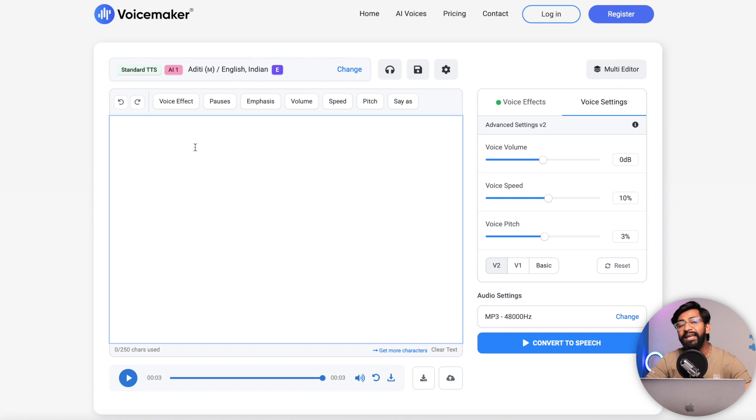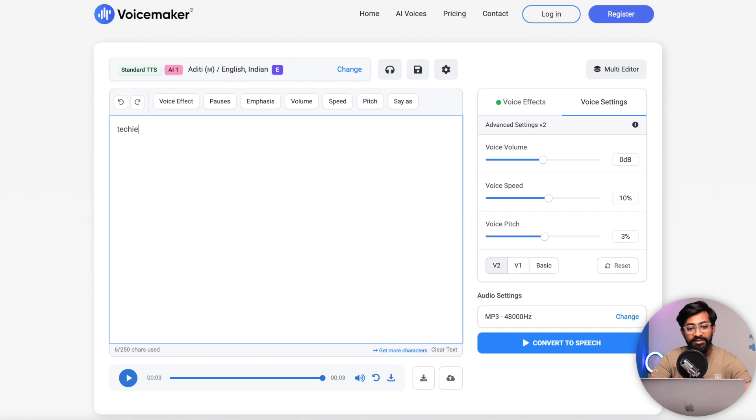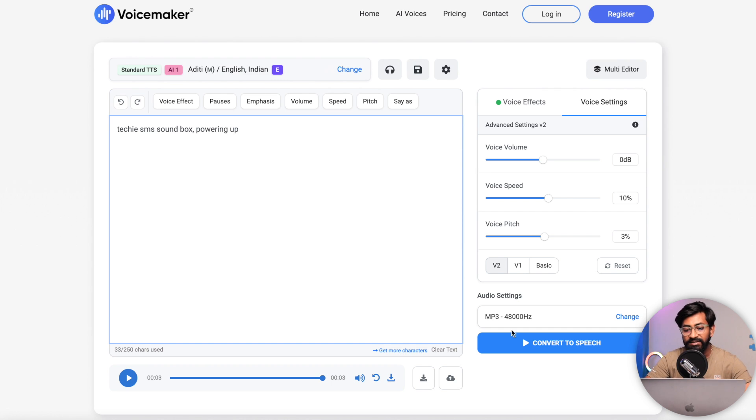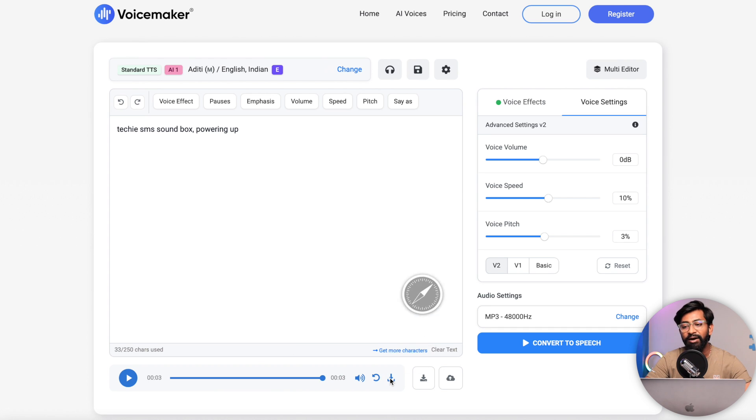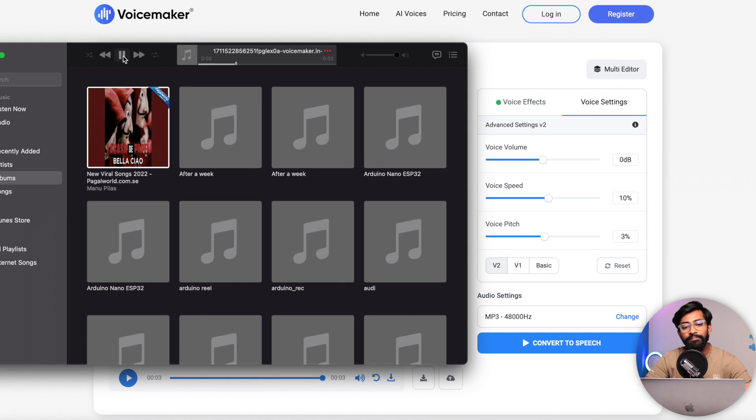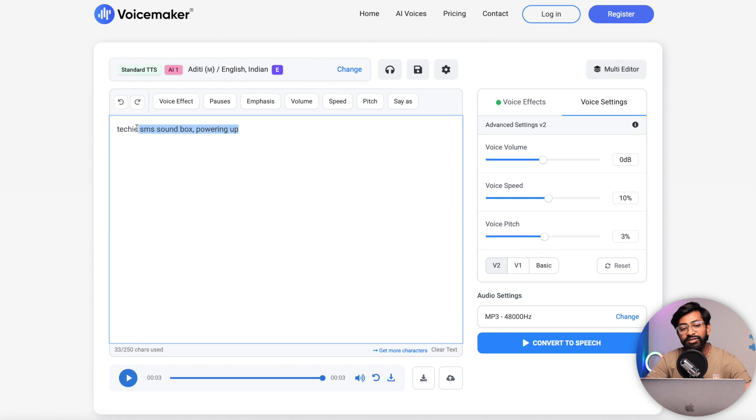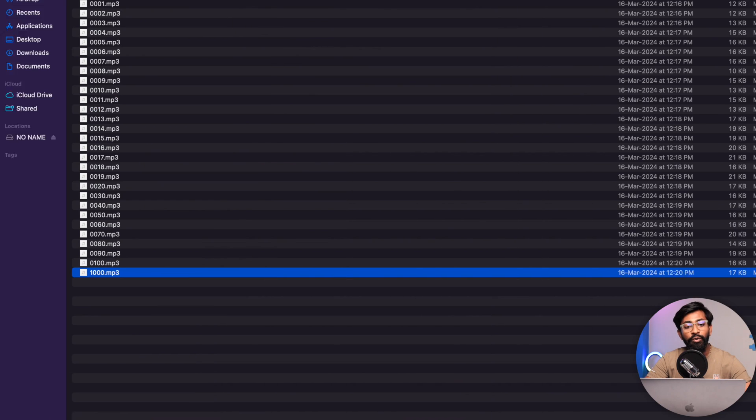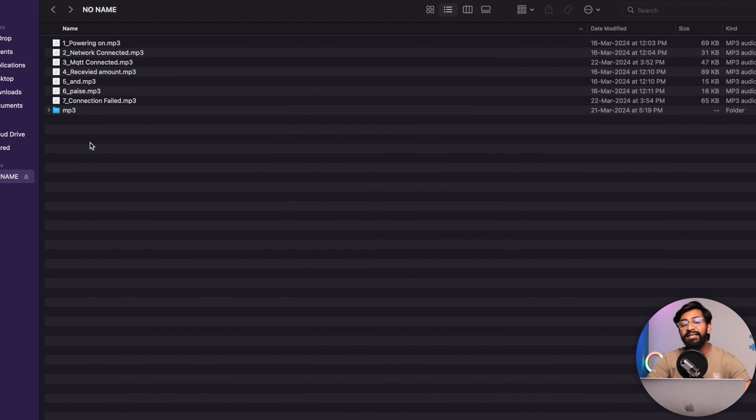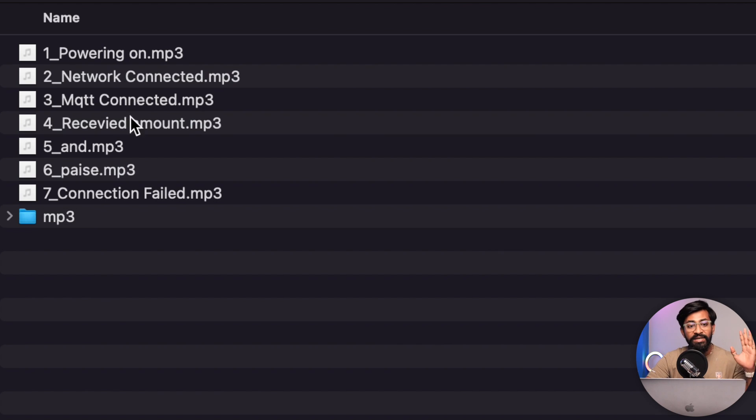I selected this and clicked on the submit button. Here I can type whatever statement I want to convert in the audio. For example, whenever the sound box powers up, I'll just say Techie SMS sound box powering up and just click on convert to speech. Techie SMS sound box powering up. That's the audio file generator and here you can just click on the download button and it will download the mp3 file of that text. Similarly you can type any text you want which will be converted into speech or audio and later you need to store all that file into the SD card according to this specific format only.